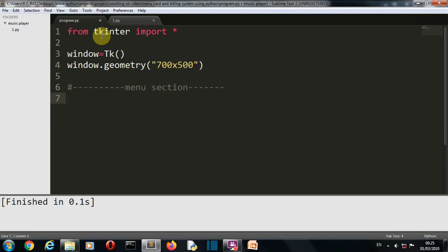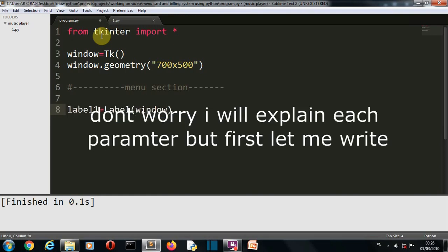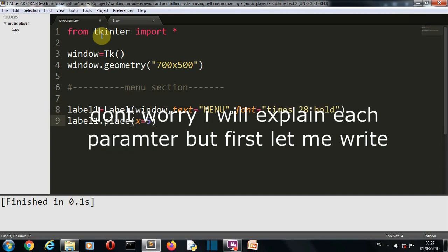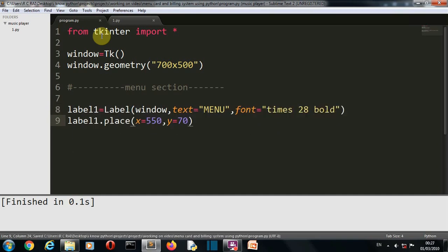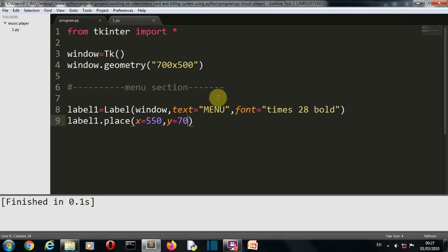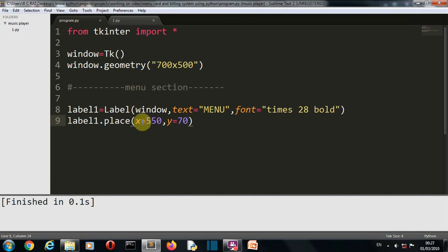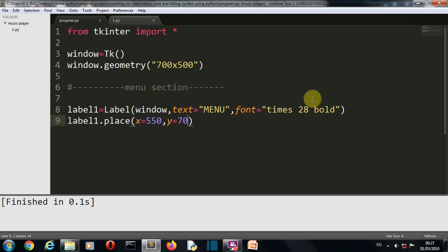Now we'll be having six elements in this section. Five will be label and one button for our billing. So now let's create all those labels one by one. Okay, so we have created our first label. Let me take some time to explain you what are the parameters inside. First of all, this label function. These are the parameters inside: first is the window, the GUI variable; second is the text that this label will display; third is the font, it is Times New Roman, size is 28, and this should be bold.